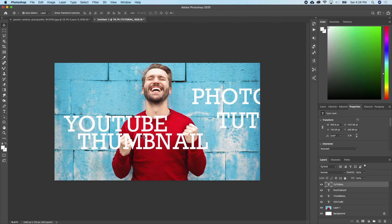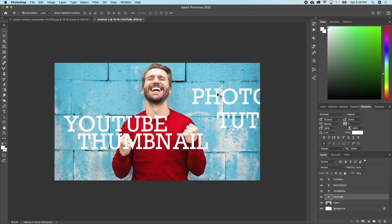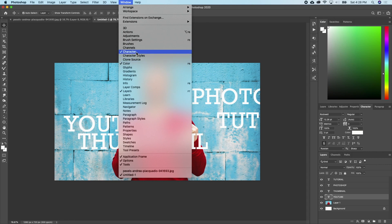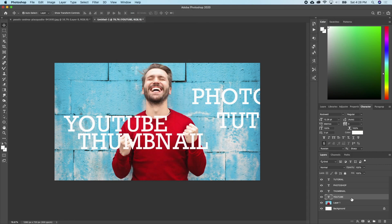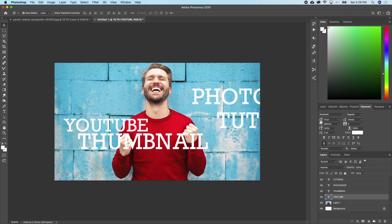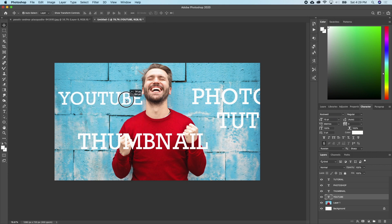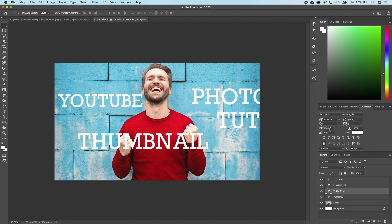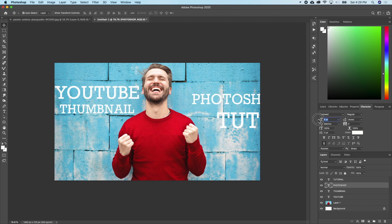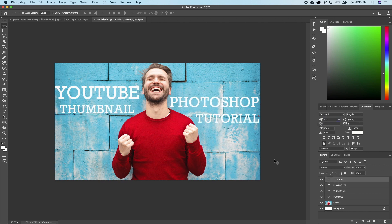The next thing I want to do is resize my text. I'll click on the YouTube layer, go to my tabs and click on Characters. In case you don't see your character tab, go to Window and select it. Make sure the YouTube layer is active, and go up to where you have two T's — one big T and one small T. I'll drag it down to reduce the size and place it. I'll do the same for the rest as well. I think I'm going with this text size and position.